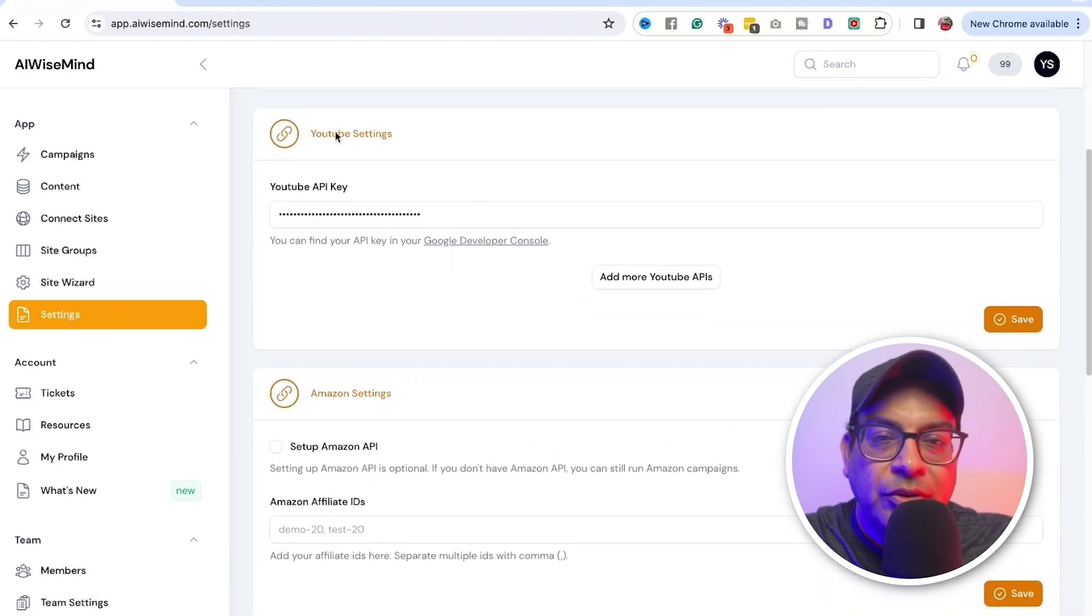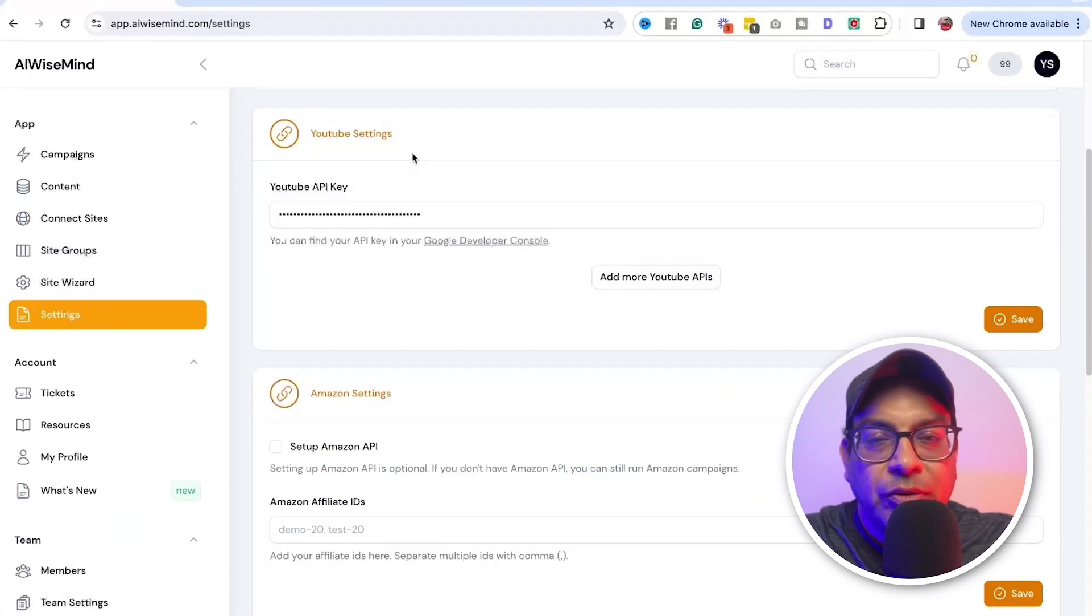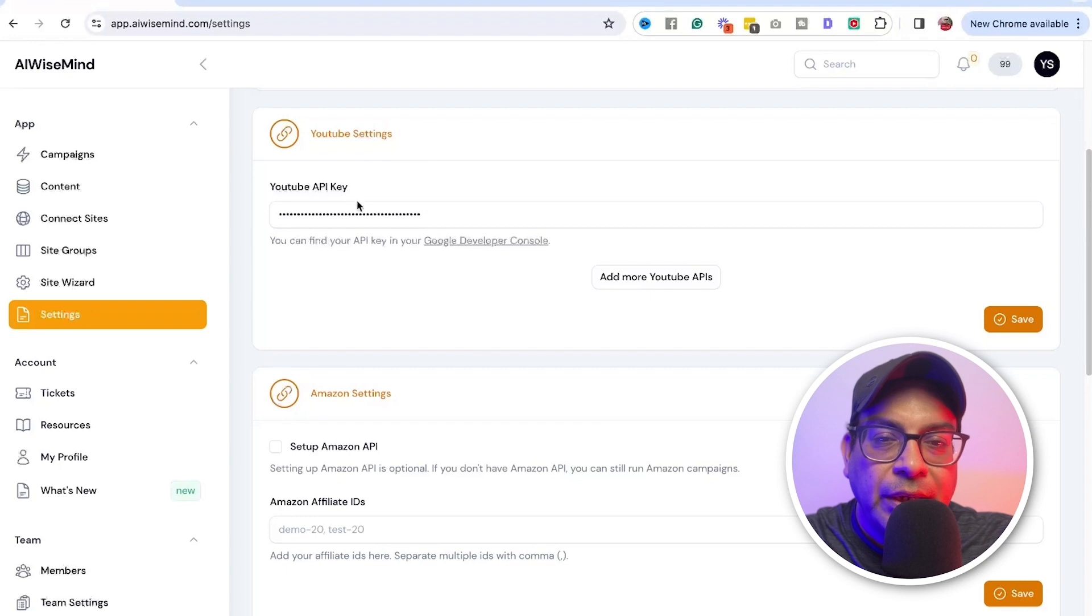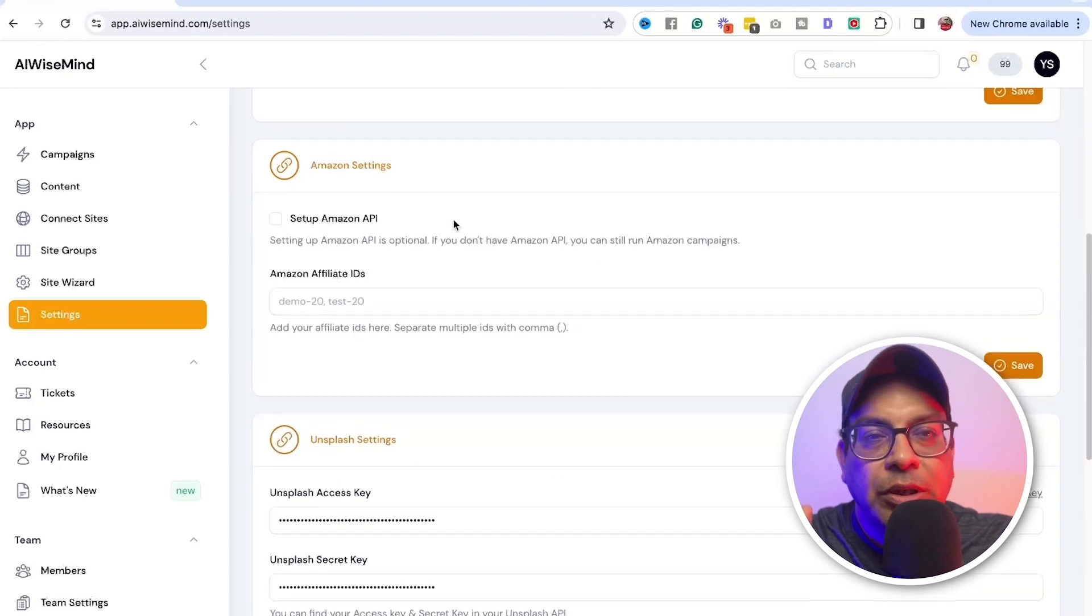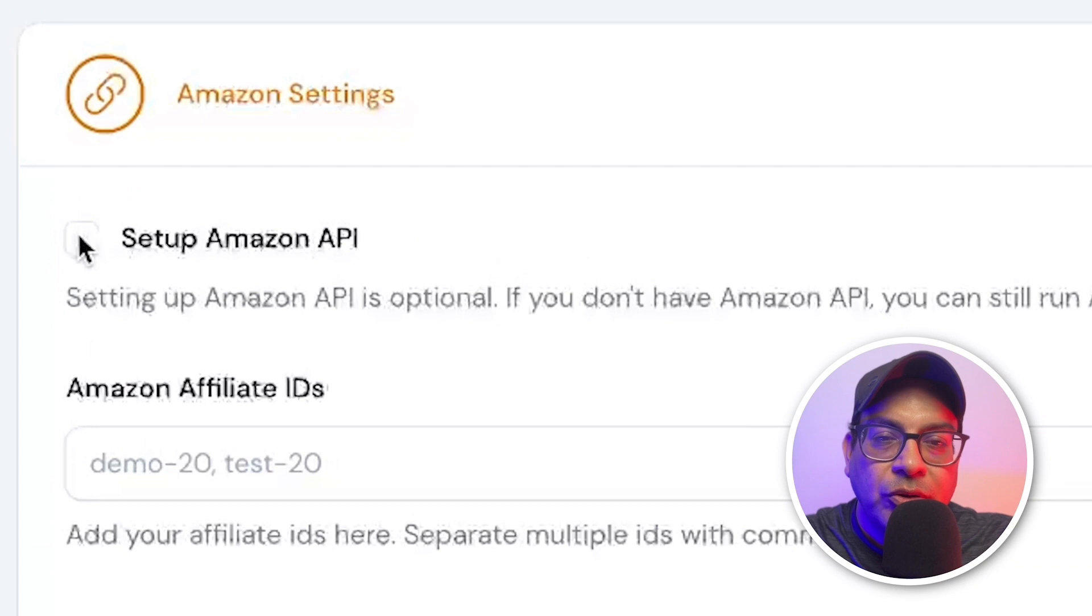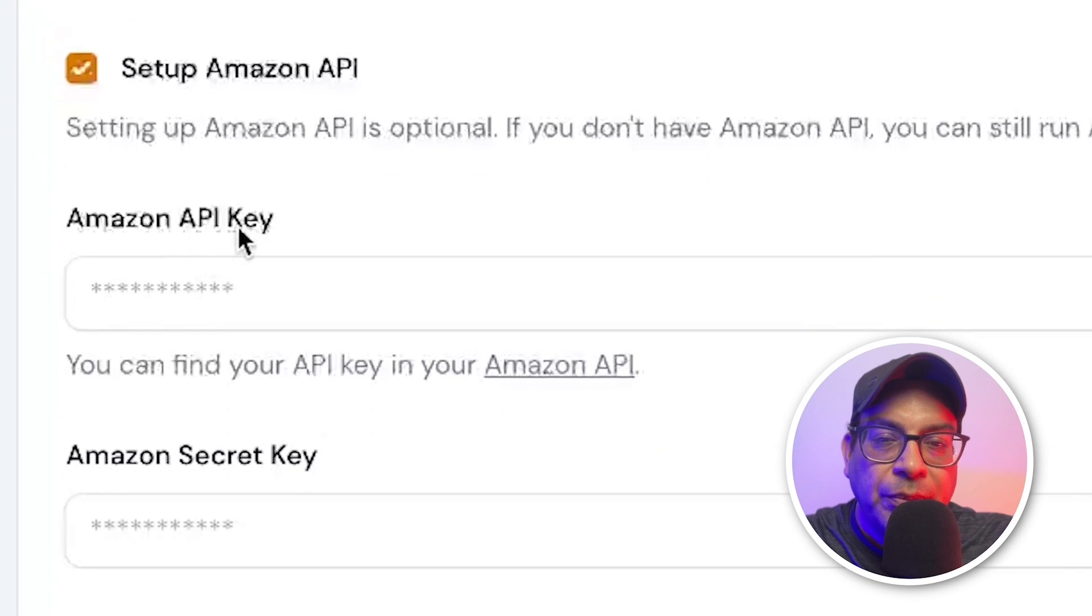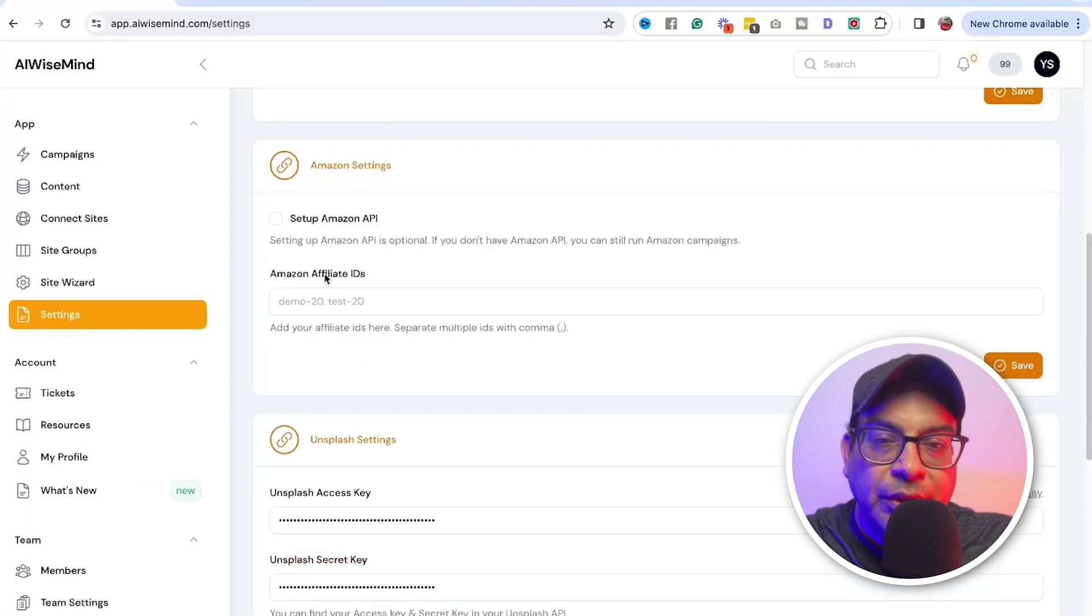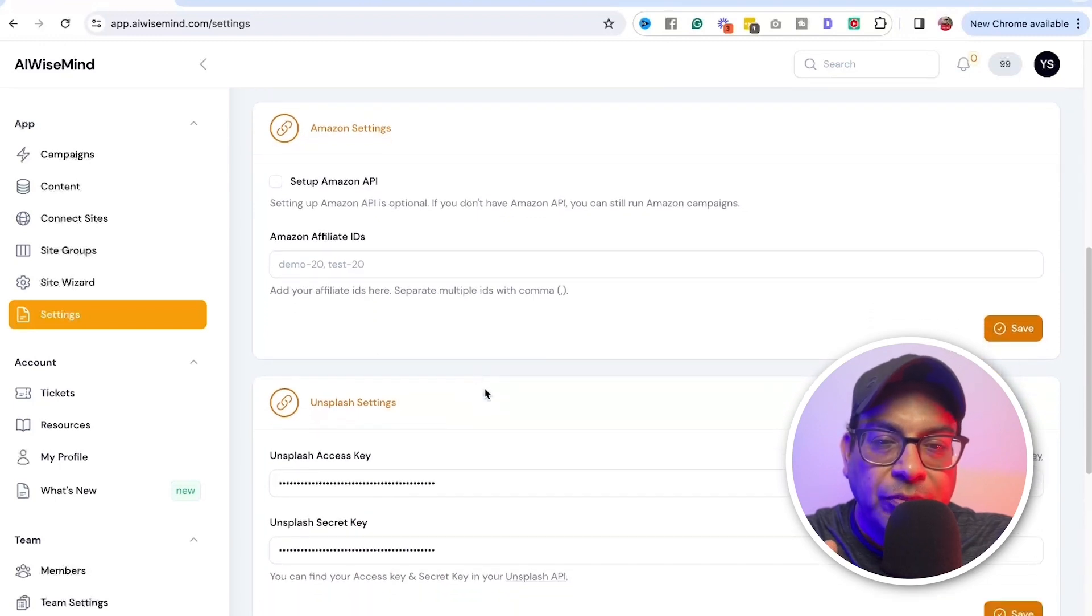Next one is the YouTube for all the videos that you want from the YouTube. Get the API keys, save it. For people who are doing the Amazon affiliate, you need to set it up the Amazon API. So click on this and then you need the API key and the secret key. It has a tutorial and then also the Amazon affiliate ID. So you save it.